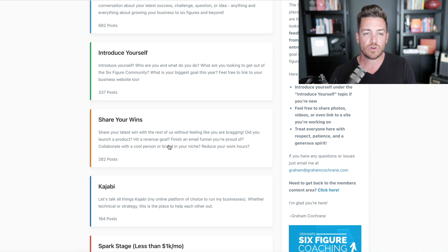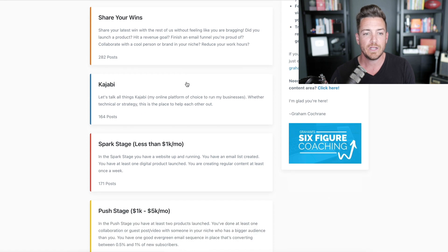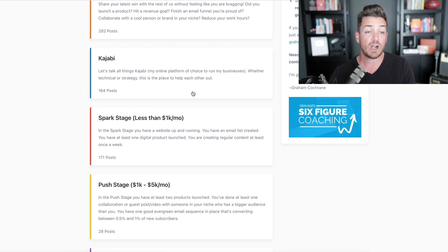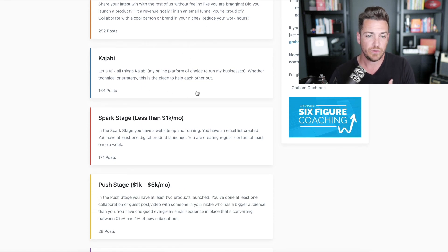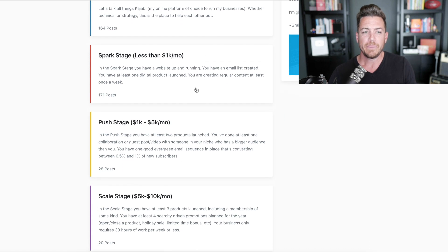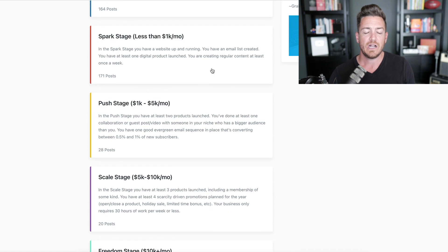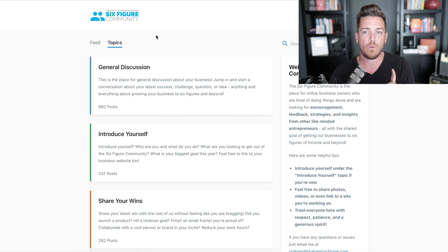I have a 'Share Your Wins' topic, an 'Introduce Yourself' topic for when I open and close the community, and we talk a lot about Kajabi since many of my students use it. I have four different stages with topics for each. I want to show you that now, because it's not one of the three core components but it's something I learned from Stu McLaren years ago that's so helpful — it's called a success path.